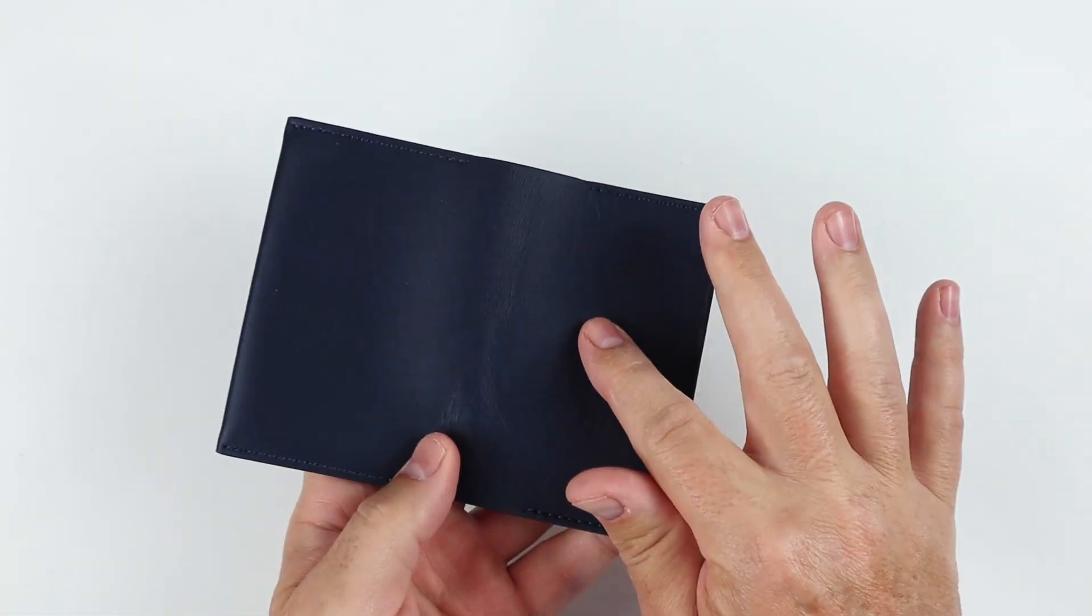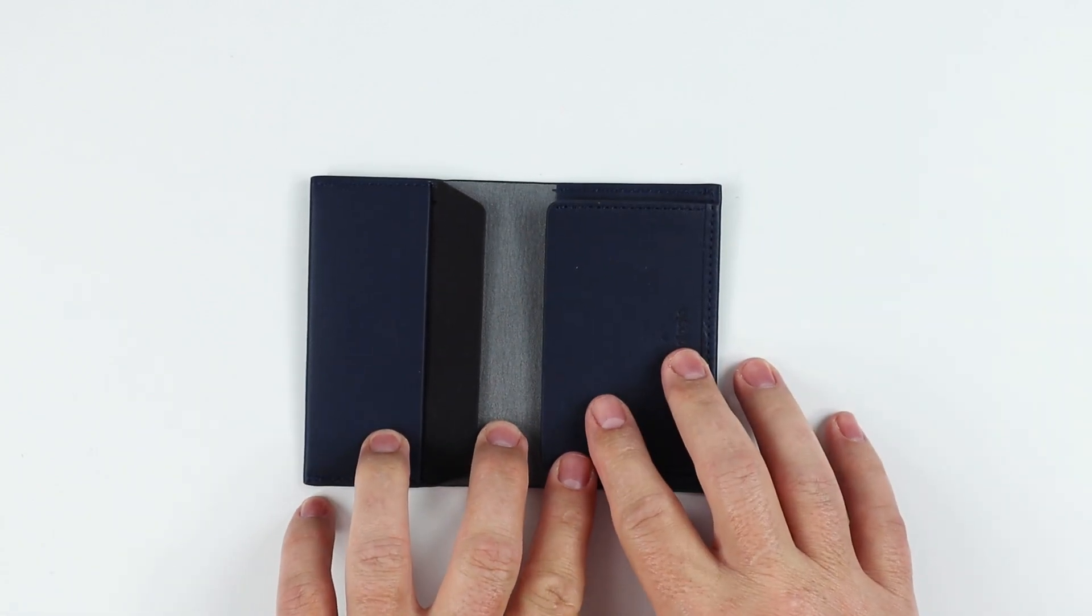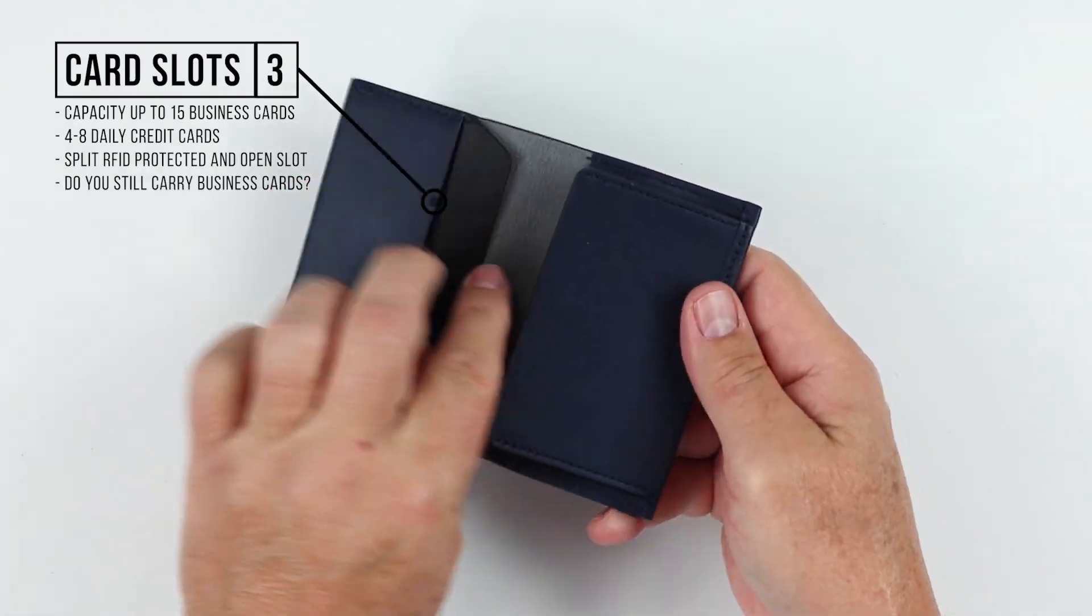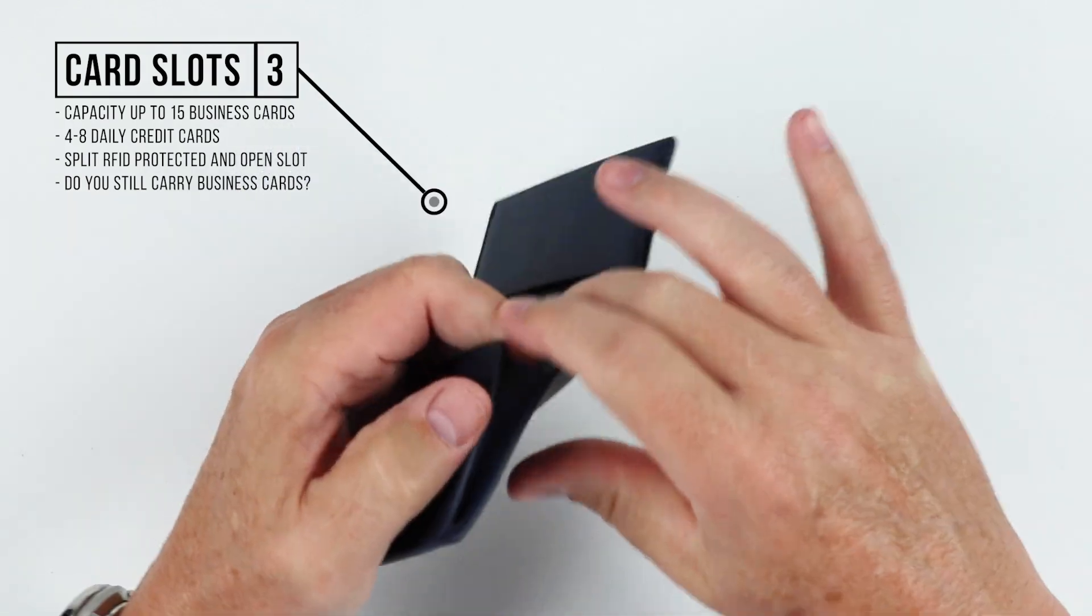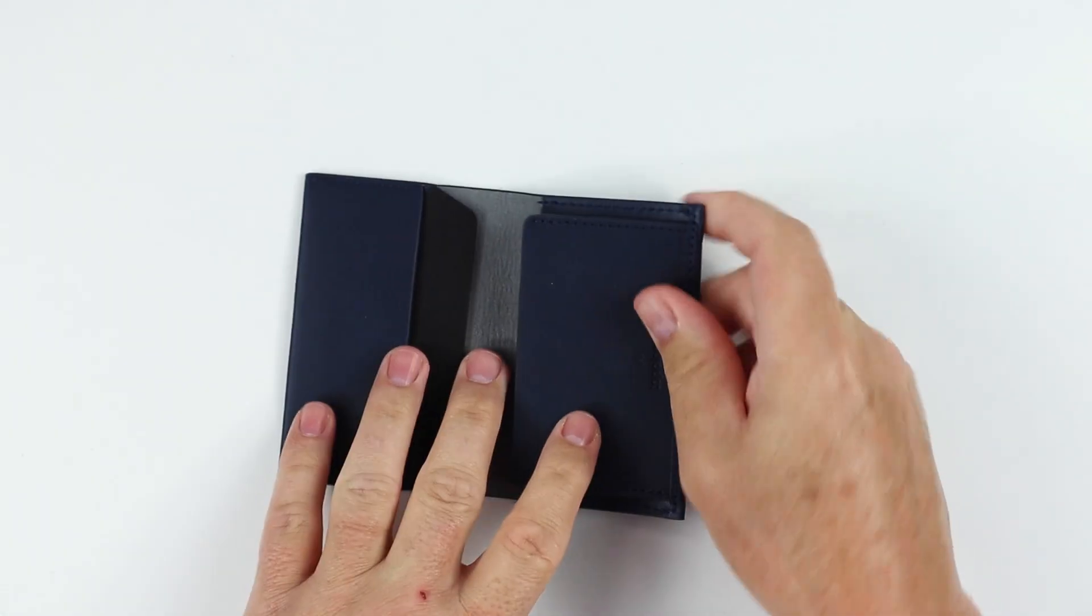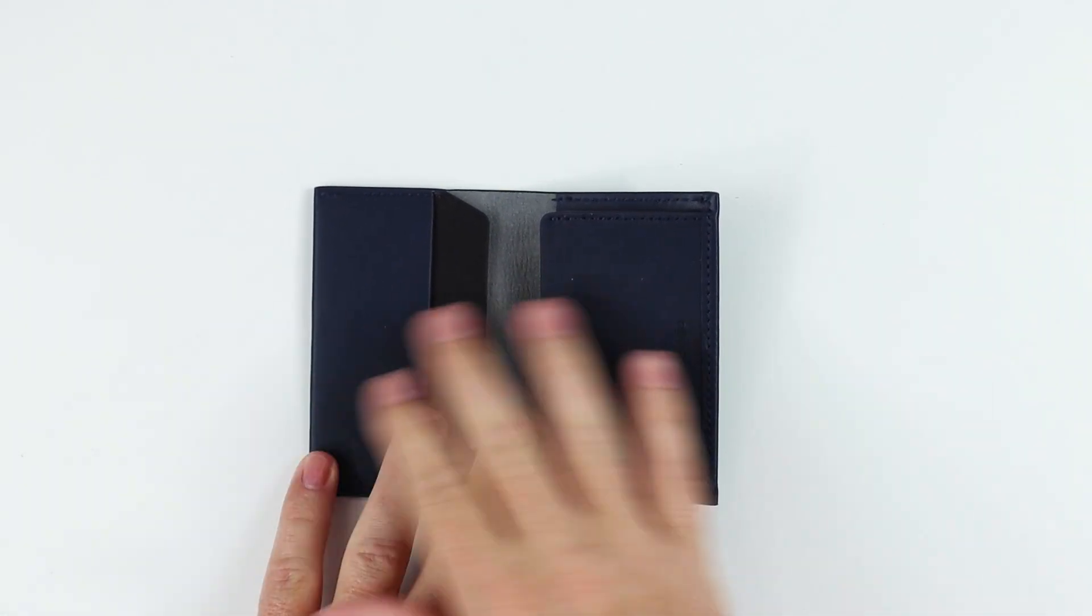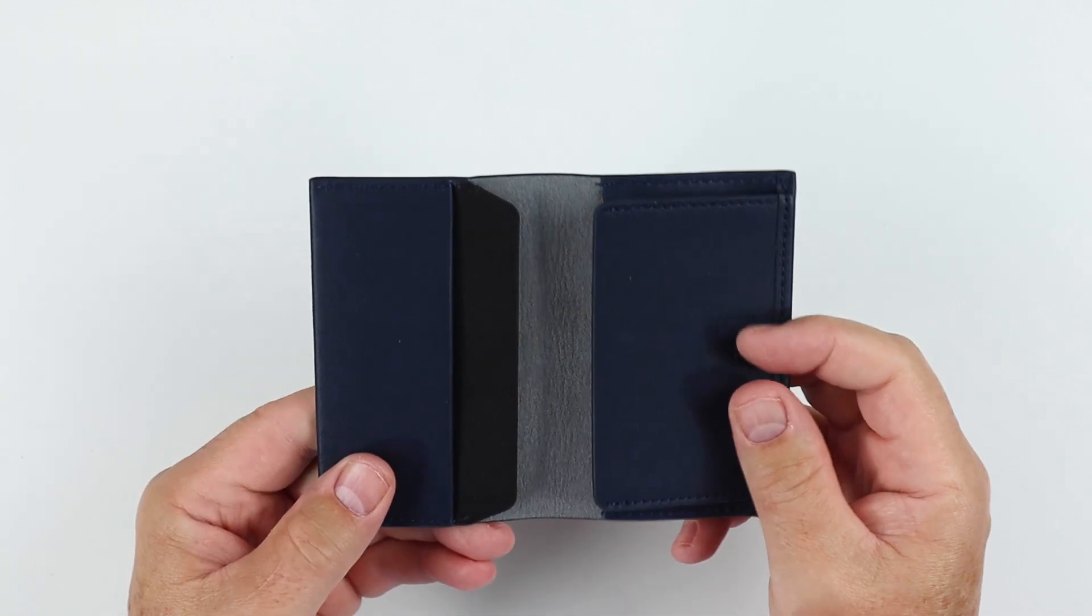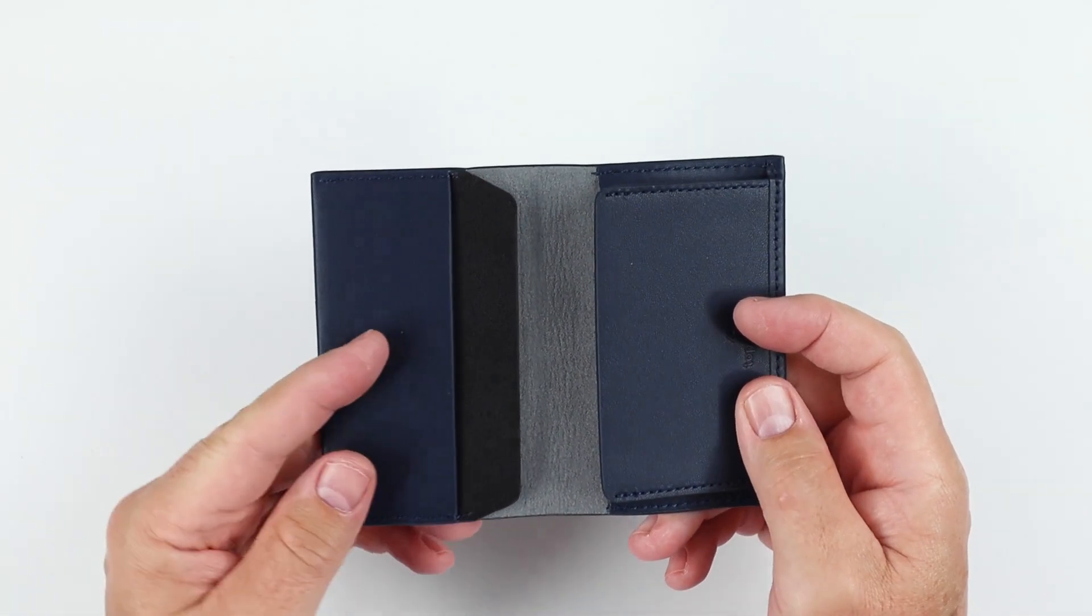If we open it up, because there are no other features on the exterior, we have three card slots. One, two, and this gusseted area over here. Gusset means that it's got a bit of a pouch to it because we have this extension here on the side.